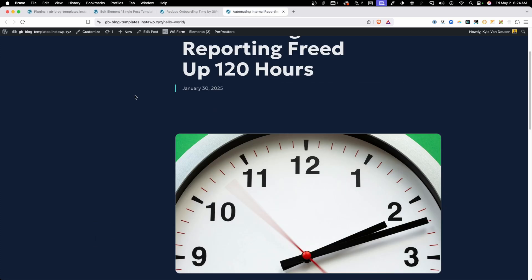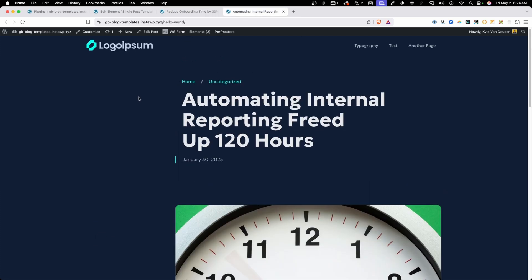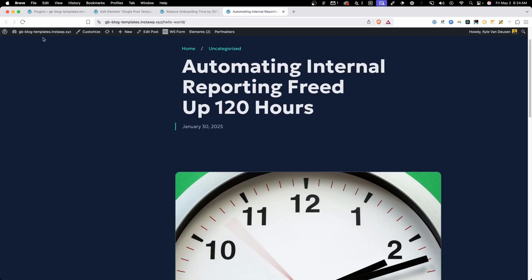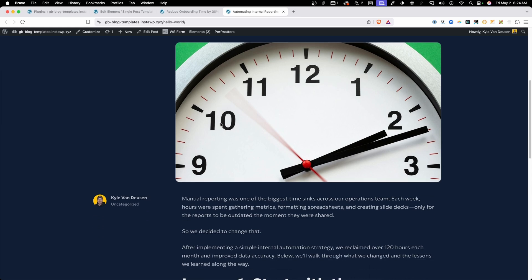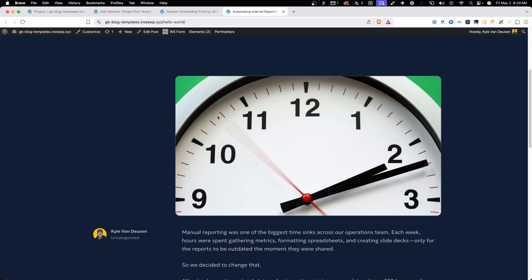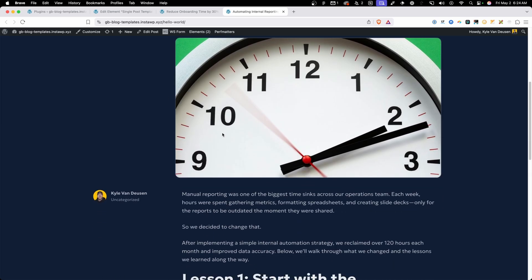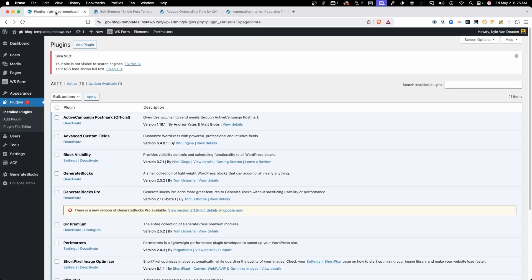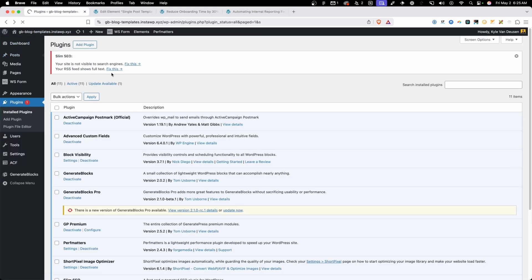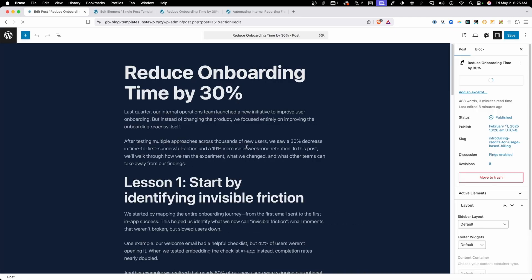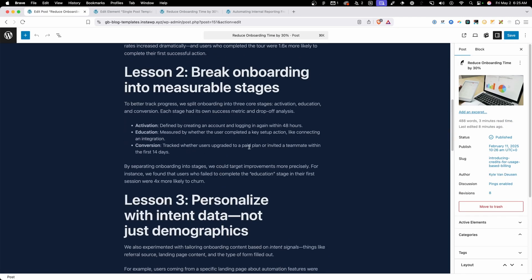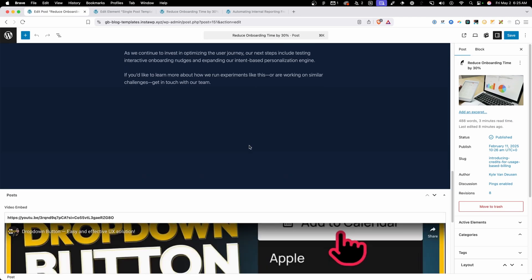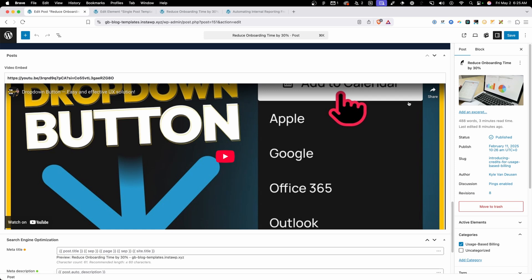Now we need to make sure that the other one's still working where we don't have a video. So I'll refresh this page and we can see we have our featured image here and no video just like we need it. This one little condition makes it so much easier on the client. All they have to do is add a video link if they're going to add a video to their post and the conditions are going to take care of setting everything up on the front end automatically. If they don't want a video they can just leave this field blank and they'll see the featured image instead of the video.